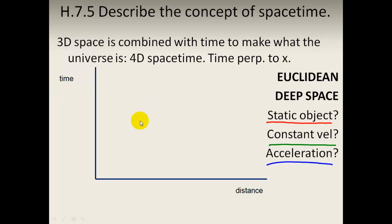Let's think about what Euclidean space looks like. It's flat space-time — it's Cartesian. We have this Cartesian coordinate structure where all the lines are either parallel or at 90 degrees to each other. So what does that mean in terms of the behavior of objects?